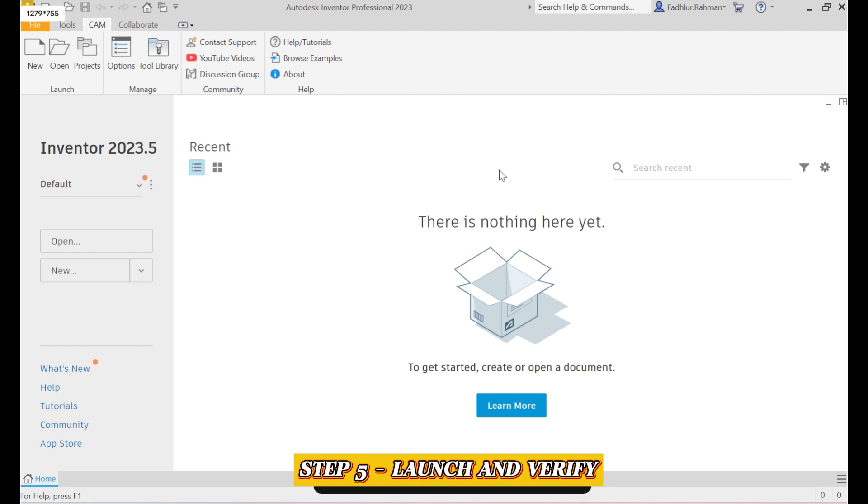That's it, you're now ready to start using Inventor CAM Ultimate. If you found this video helpful, don't forget to like, subscribe, and check out our channel for more tutorials.